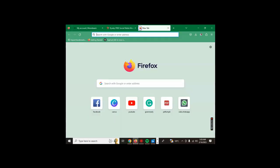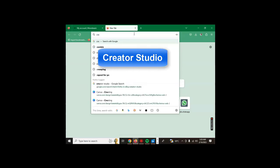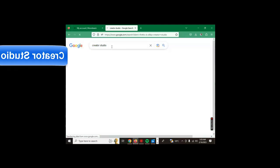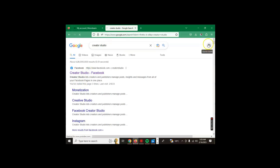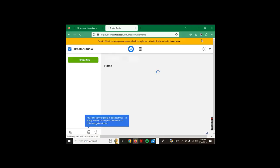Number seven is Creator Studio. This is for Facebook. Creator Studio is a free tool for Facebook that you can use to post on Facebook or Instagram. It's very beautiful, especially for those who would like to see the analytics part.